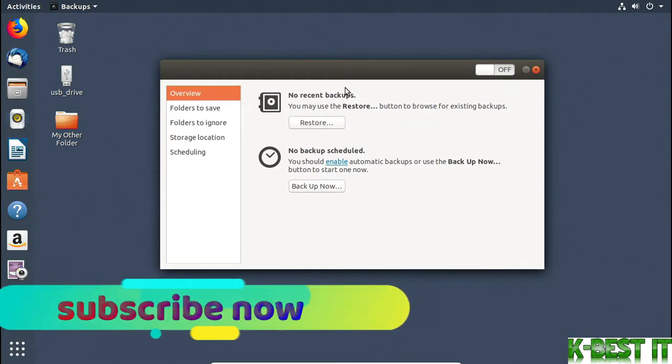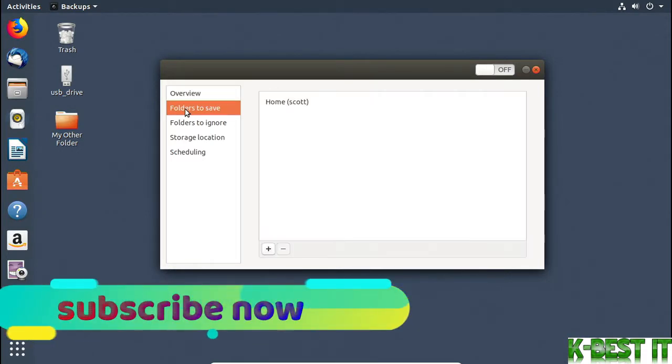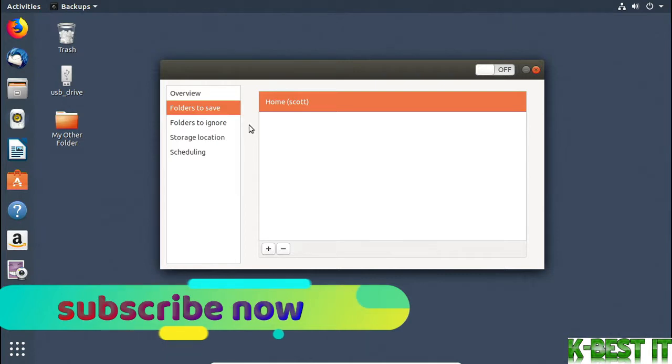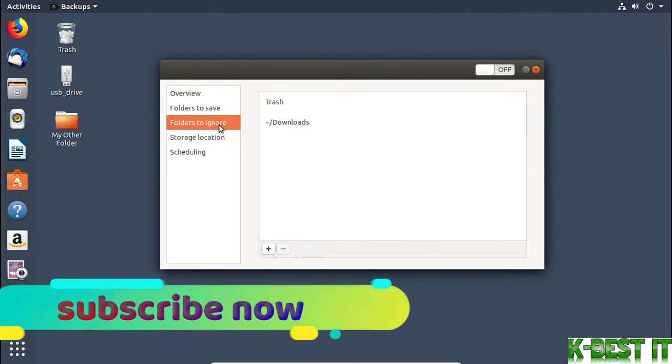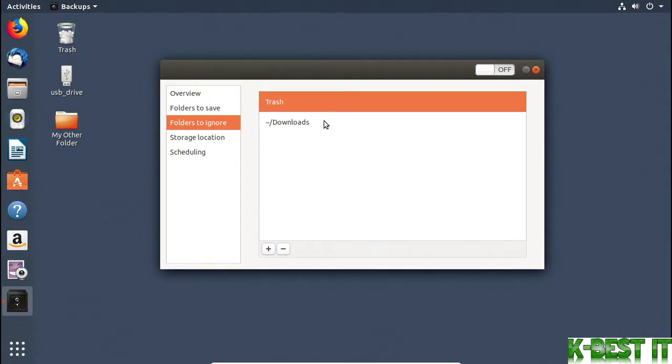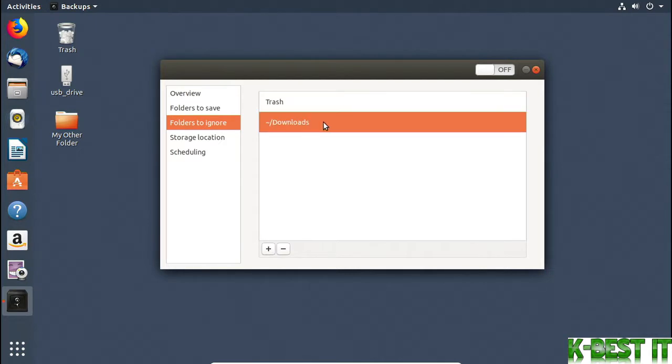To start up a backup, first I'll choose Folders to Save. Here my home folder is selected. Under Folders to Ignore, the backup software won't backup my trash, and it won't backup the contents of my User Folder's Downloads folder. That's probably a good idea.